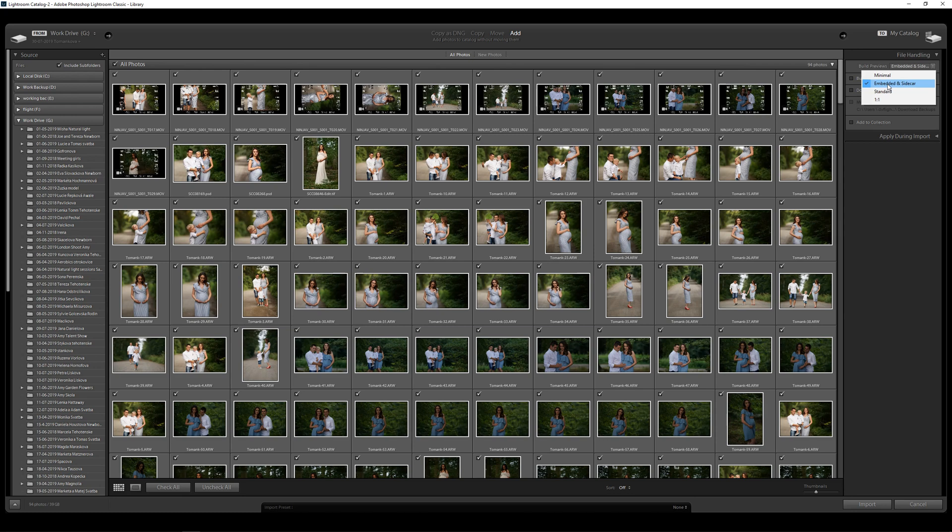Basically when you shoot a raw file, in order to see that raw file the camera produces a JPEG view of the image. It may not be full quality when you're viewing it in Lightroom but it's going to allow us to go through our files a lot quicker.